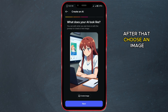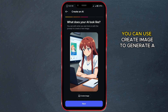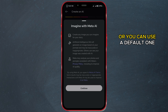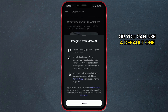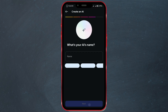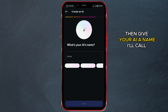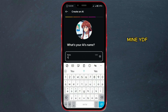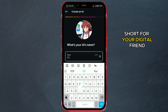After that, choose an image. You can use Create Image to generate a custom image, or you can use a default one. I'll go with the default image. Then give your AI a name — I'll call mine YDF, short for Your Digital Friend.